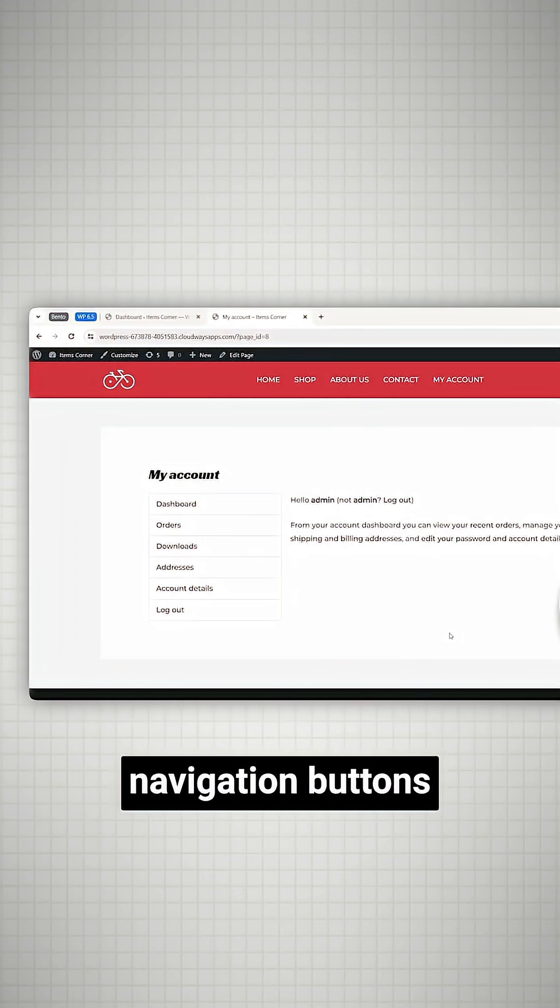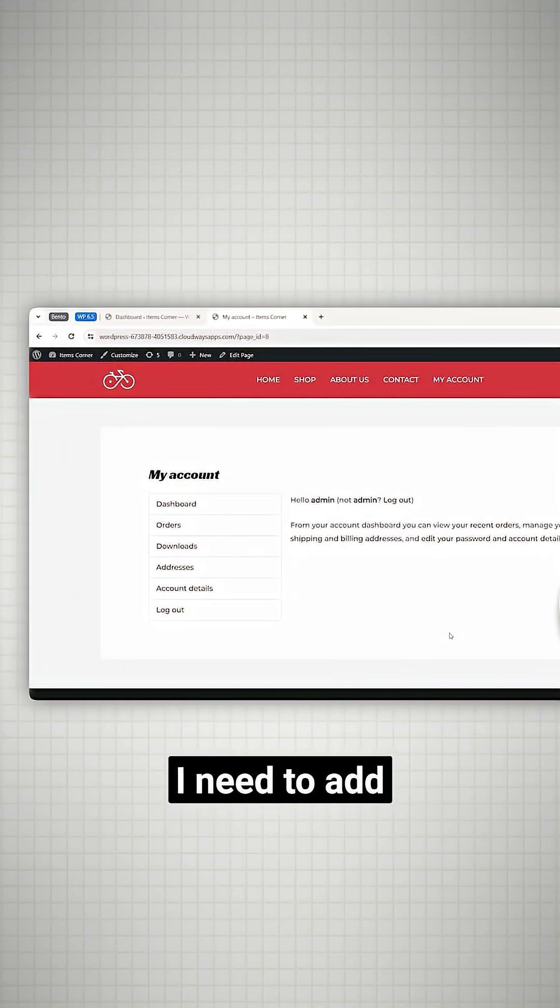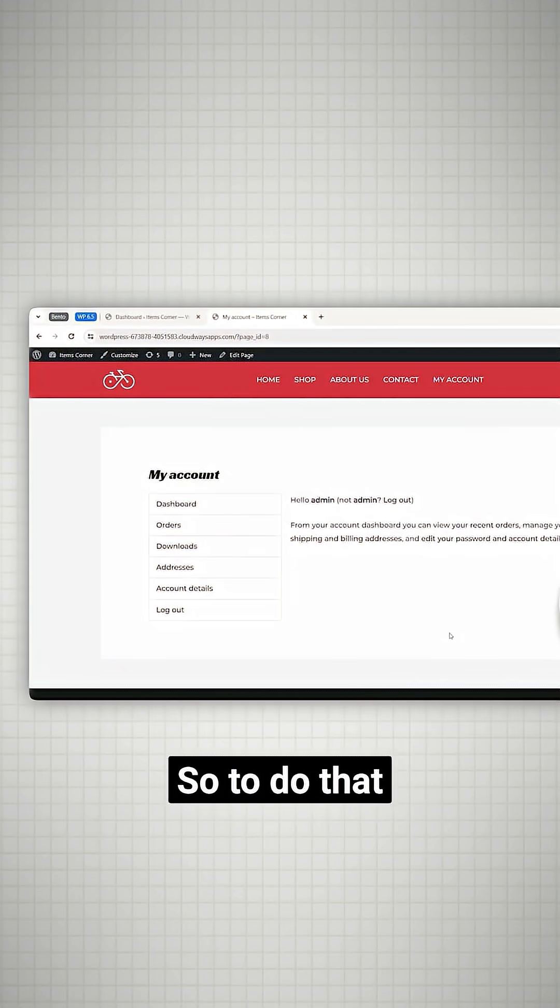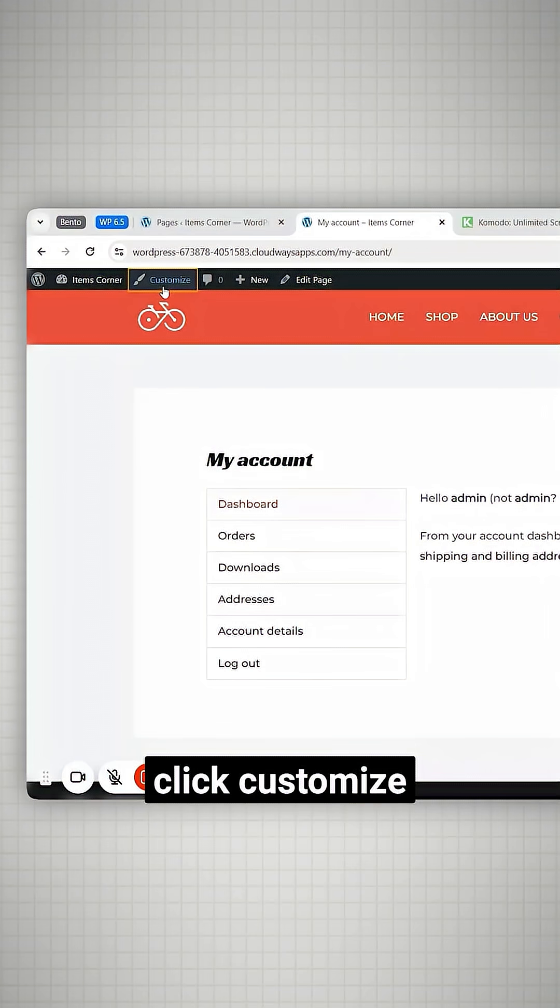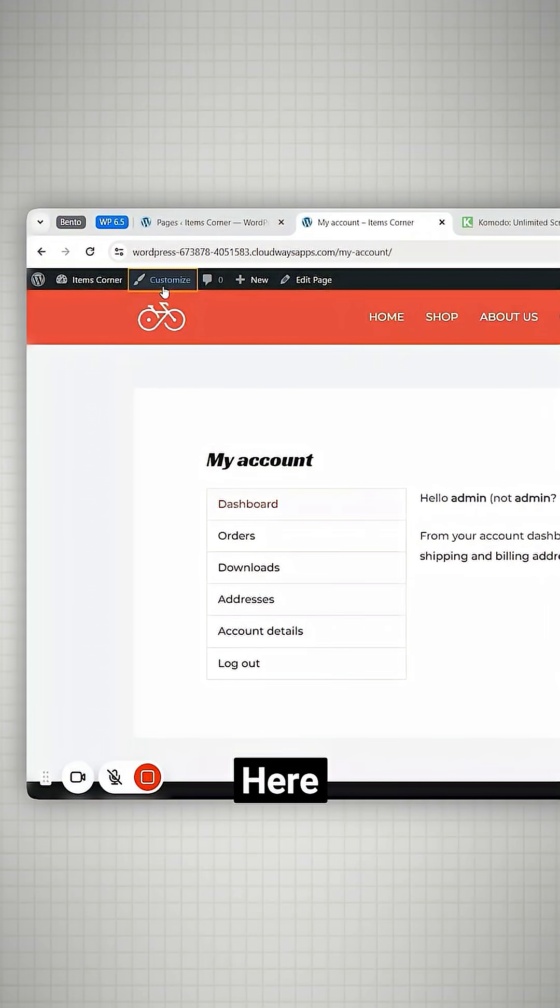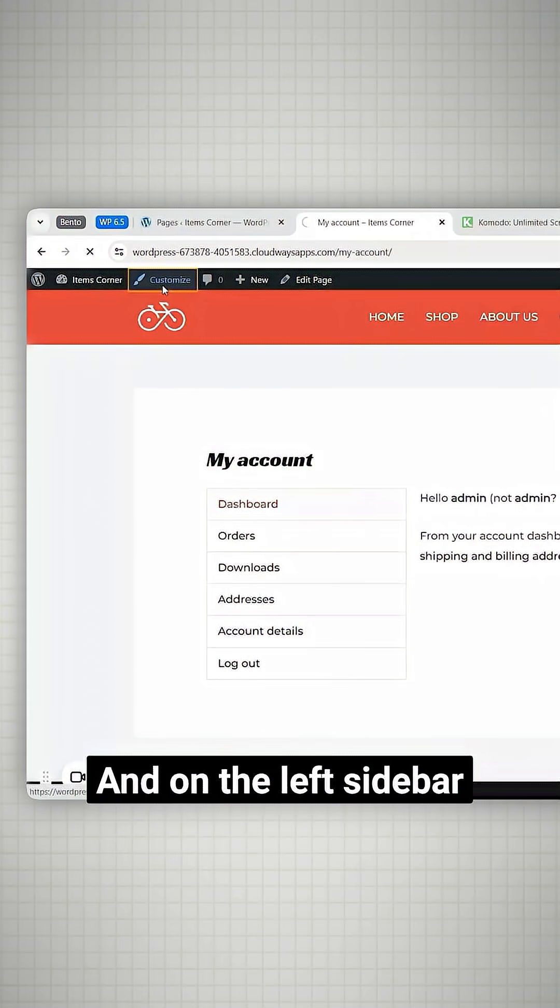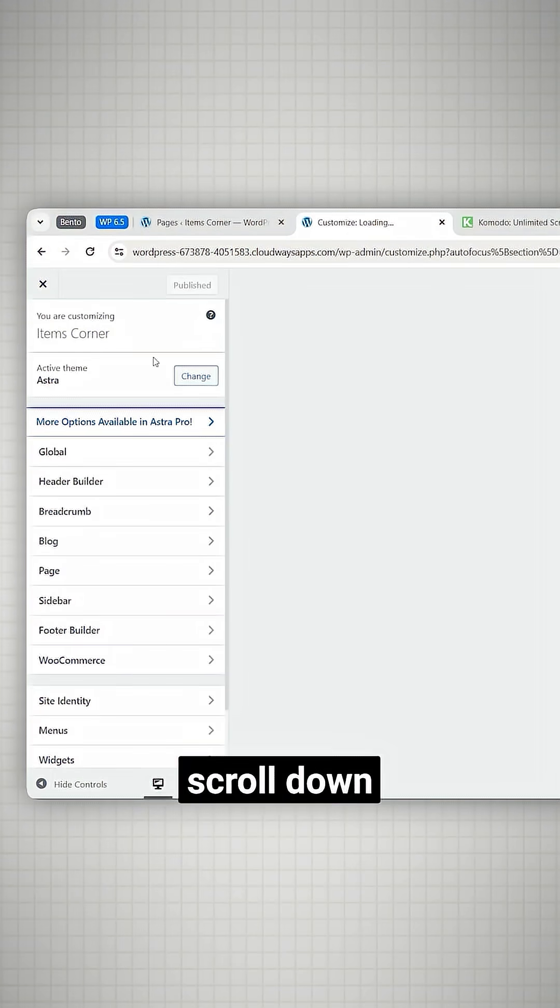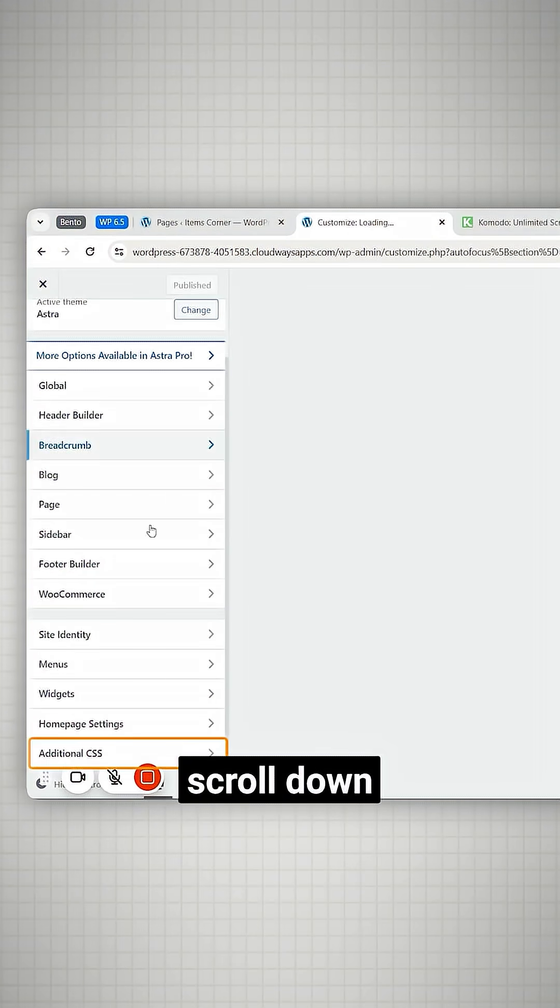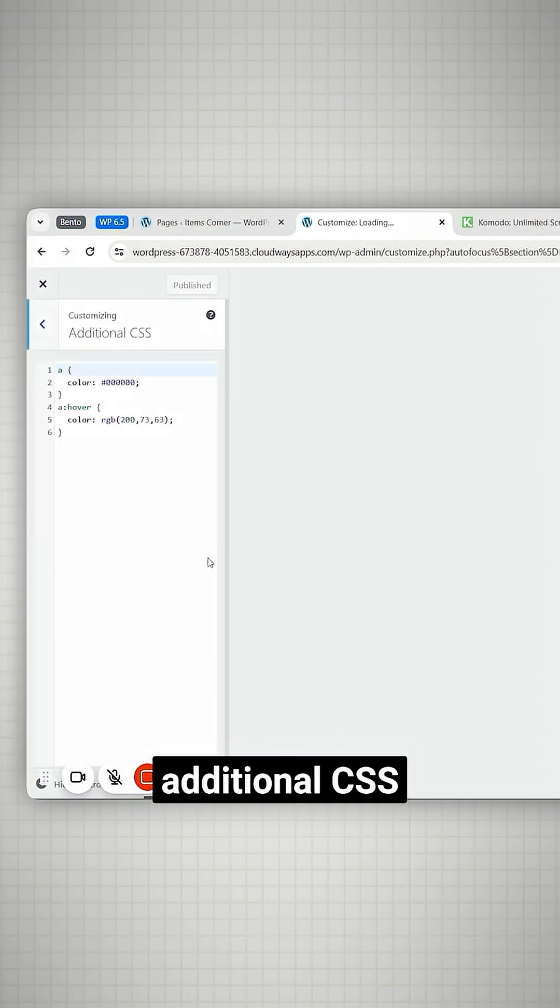Now to remove these navigation buttons I need to add a code snippet. So to do that click customize here and on the left sidebar scroll down and click additional CSS.